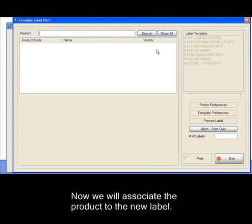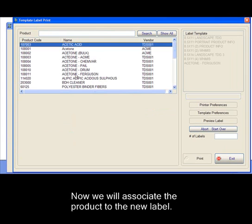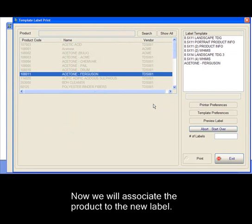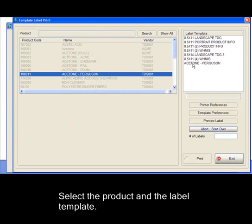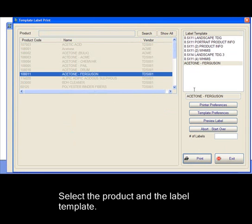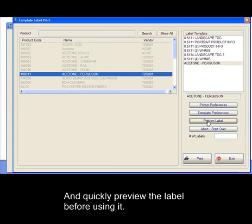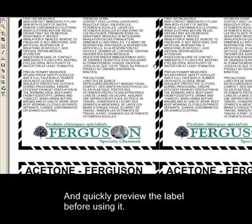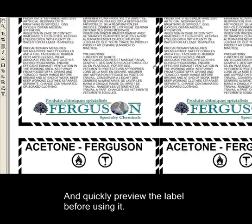Now we will associate the product to the new label. Select the product in the label template and quickly preview the label before using it.